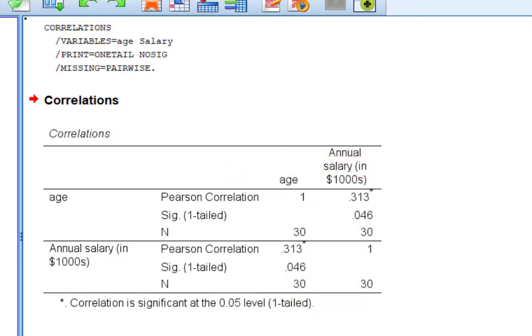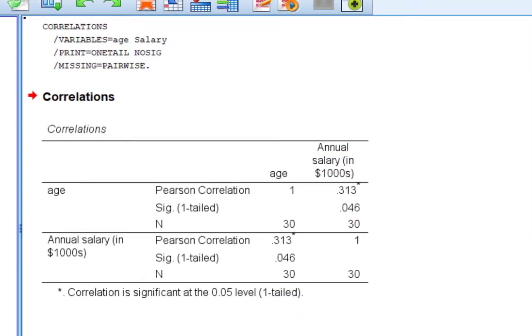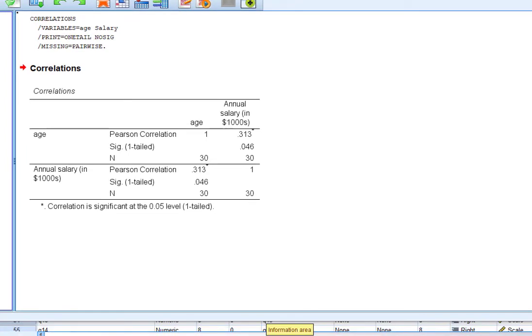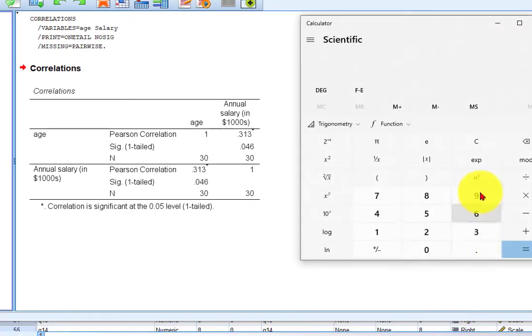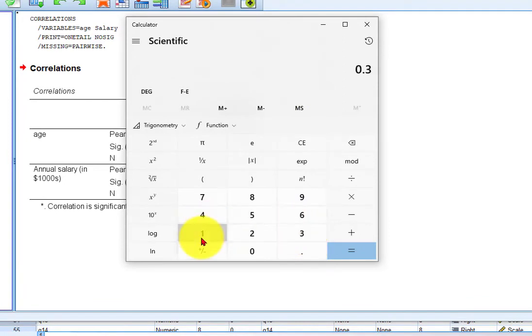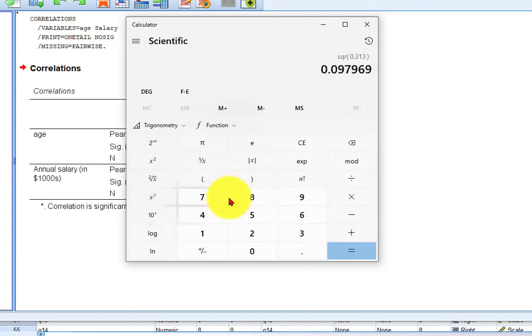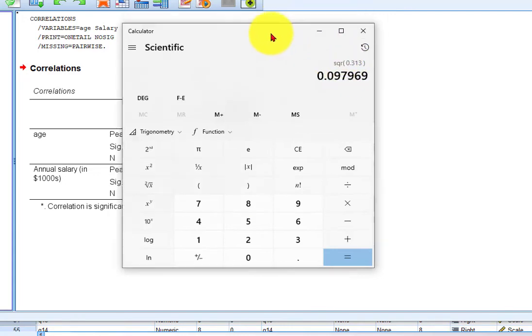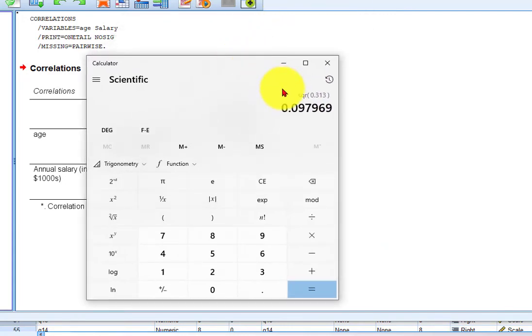So let me pull up Mr. Calculator here. Where is my calculator? Boom. So the effect size of this bad boy would be 0.313 squared. And that's about 9.8%. What that means is 9.8% of the variance can be explained by this correlational model.